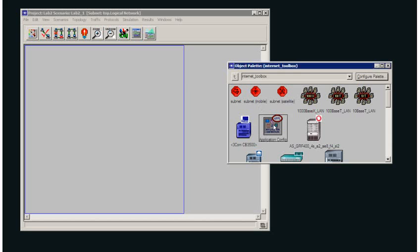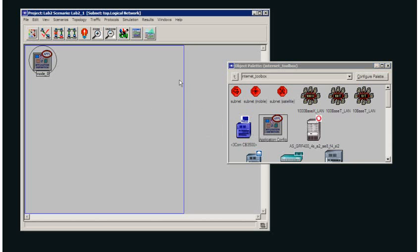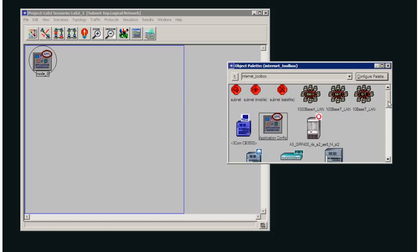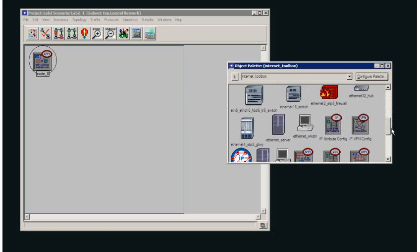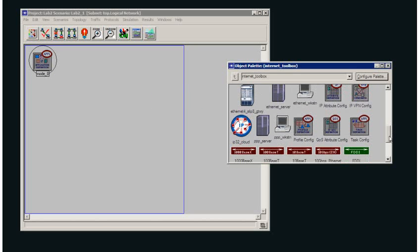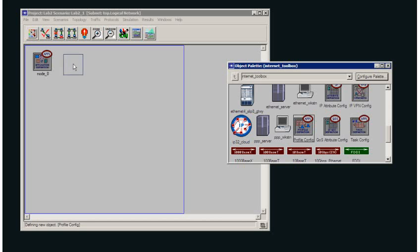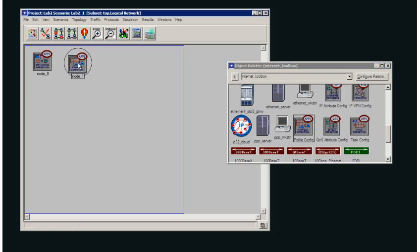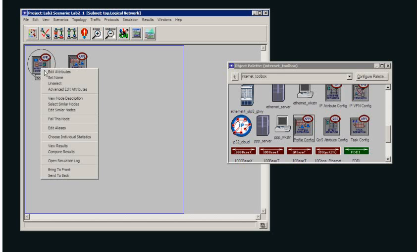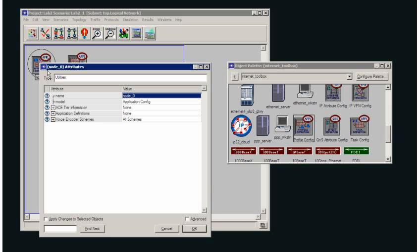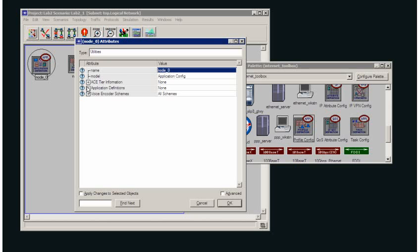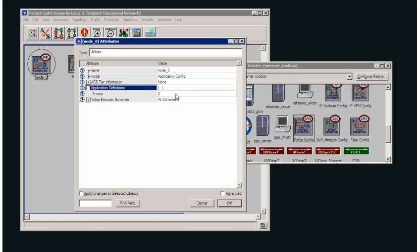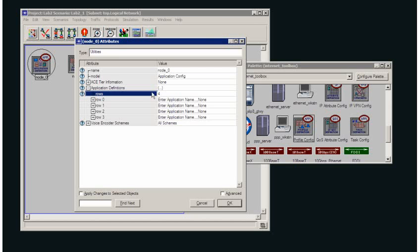Now in order to model this I need an application definition and a profile definition. My application definition is the way that I define how the application will generate traffic. So let's go into that and I'm going to generate four different applications. I'll type in four here.